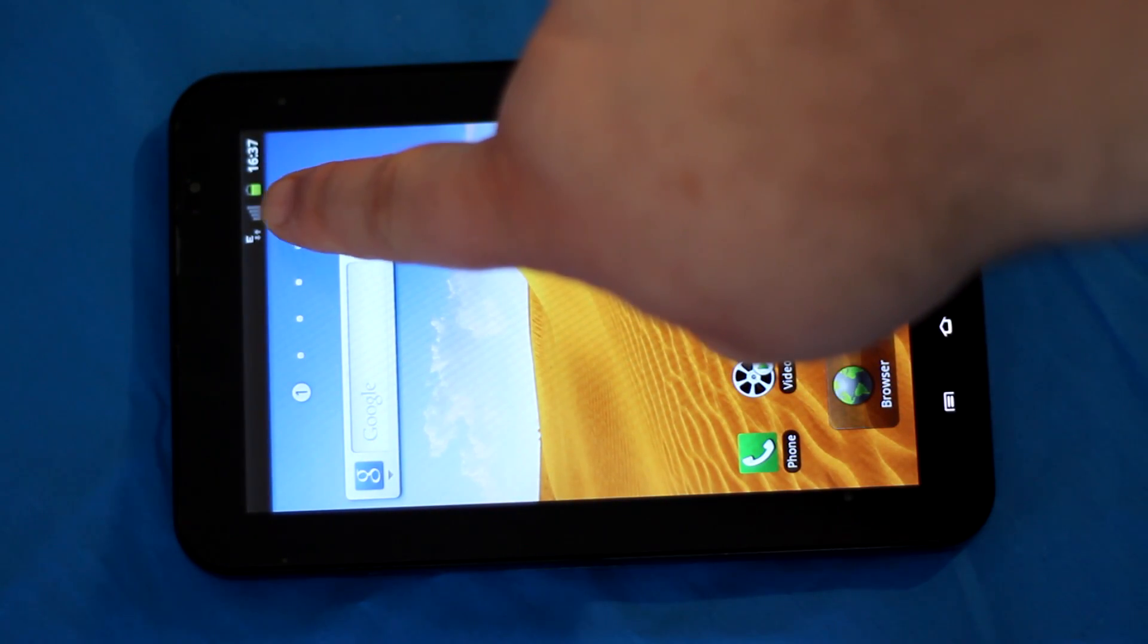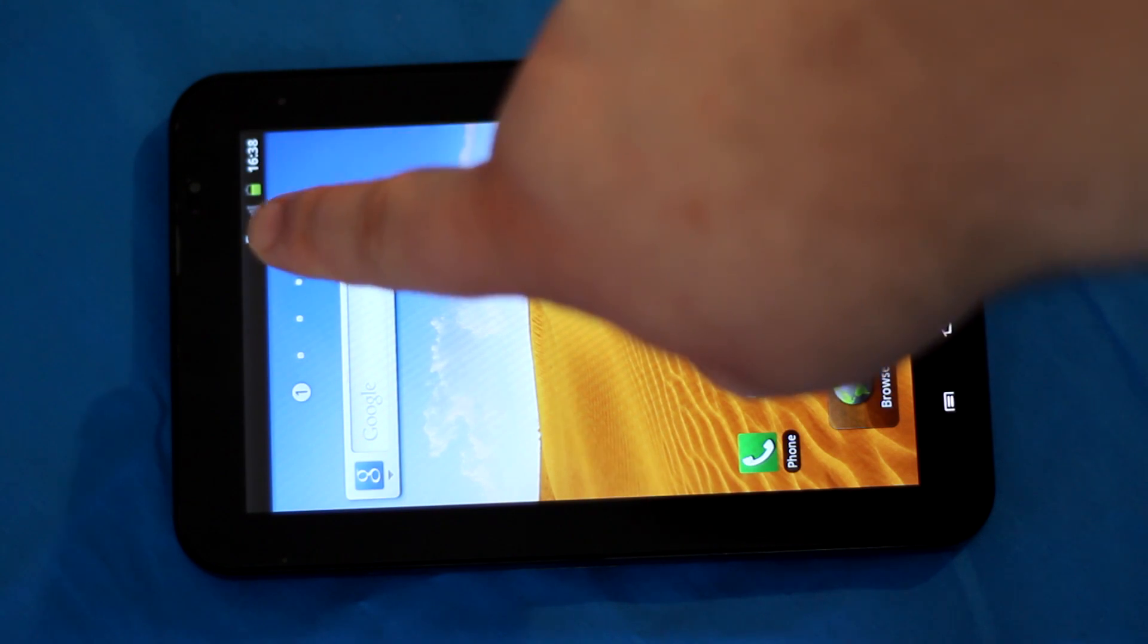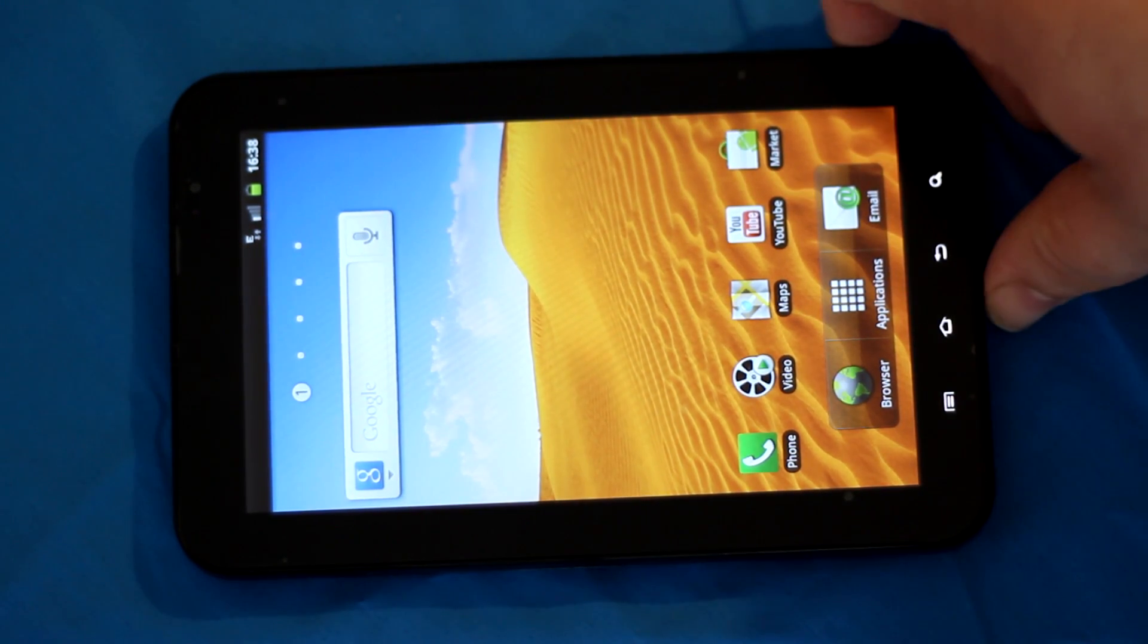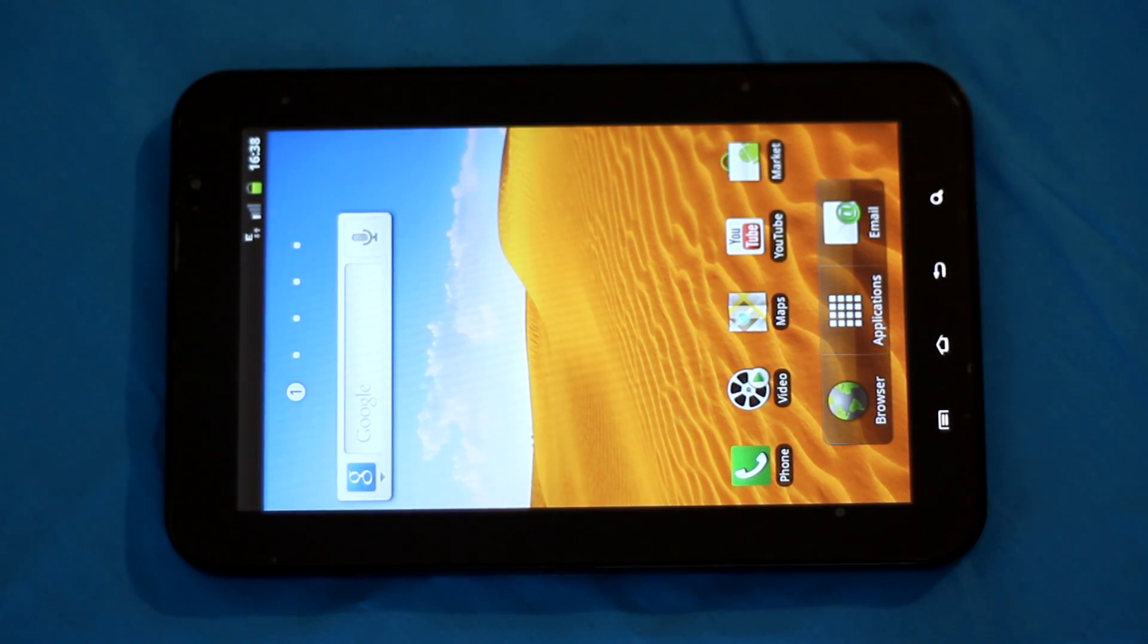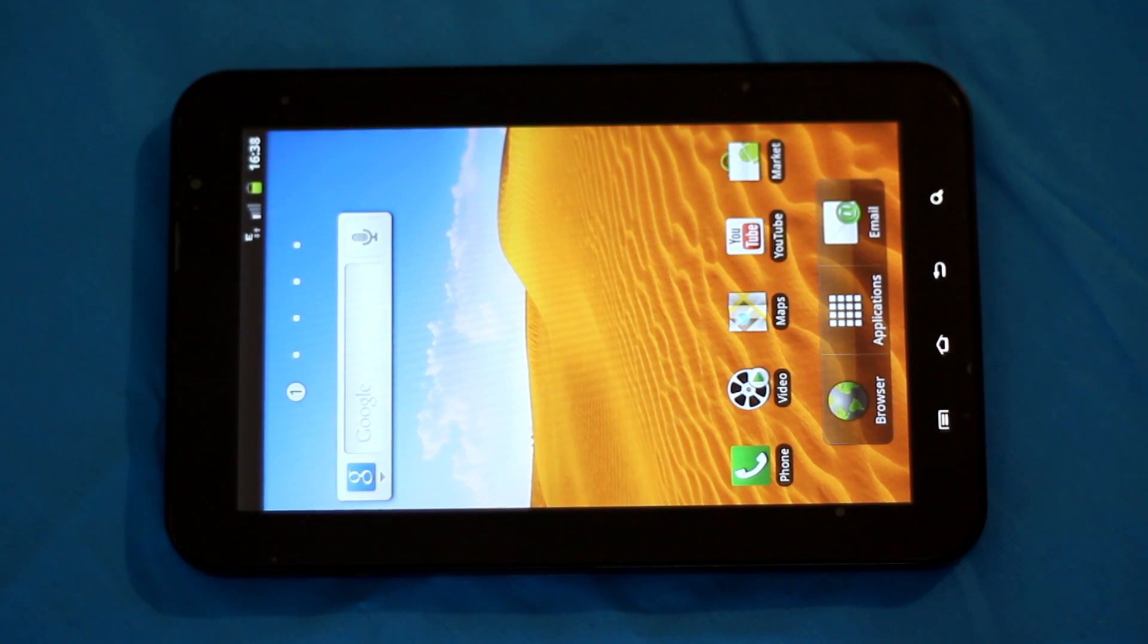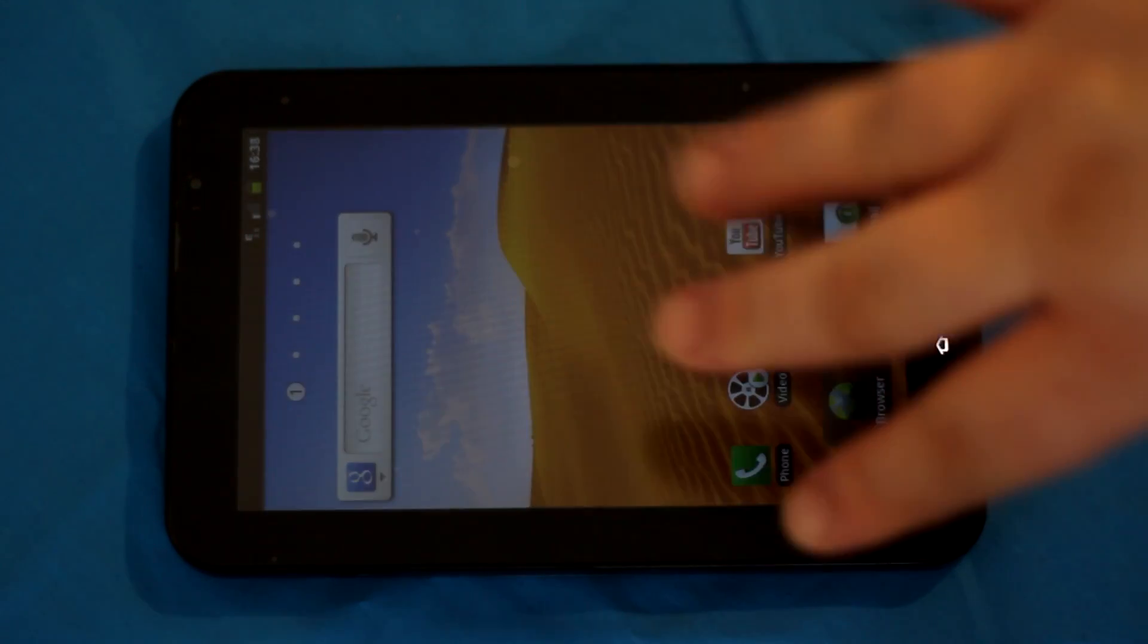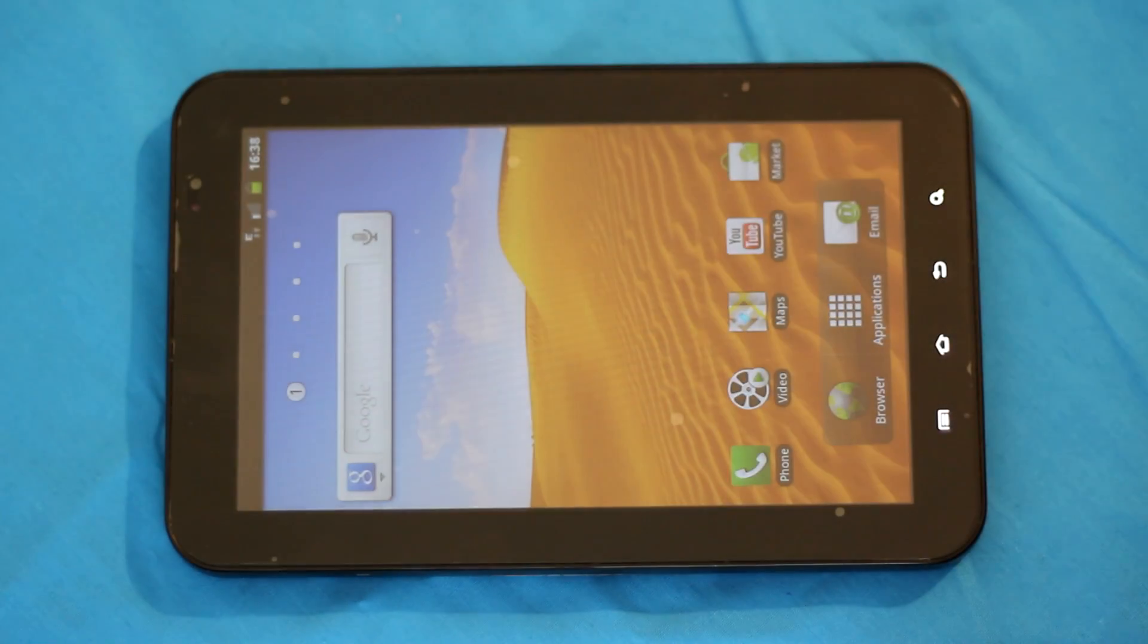What we want here is 3G, so that's what we're going to do here shortly. I'll be right back with you on the computer with Odin to flash the T-Mobile 3G modem onto the Galaxy Tab with Gingerbread 2.3.3.